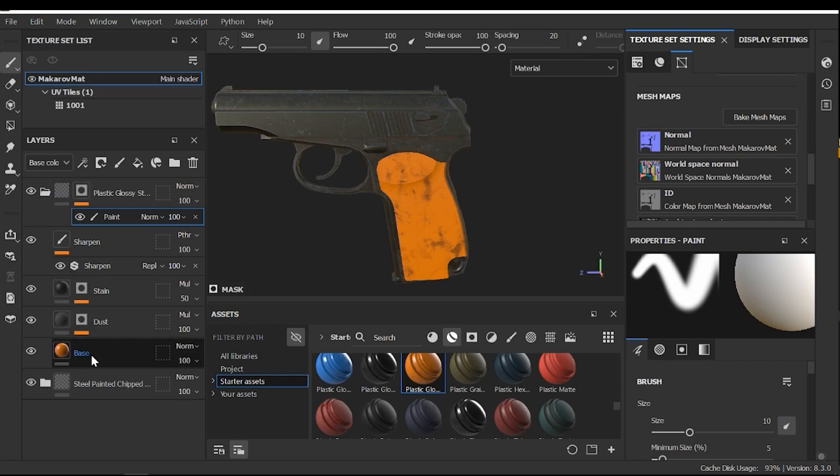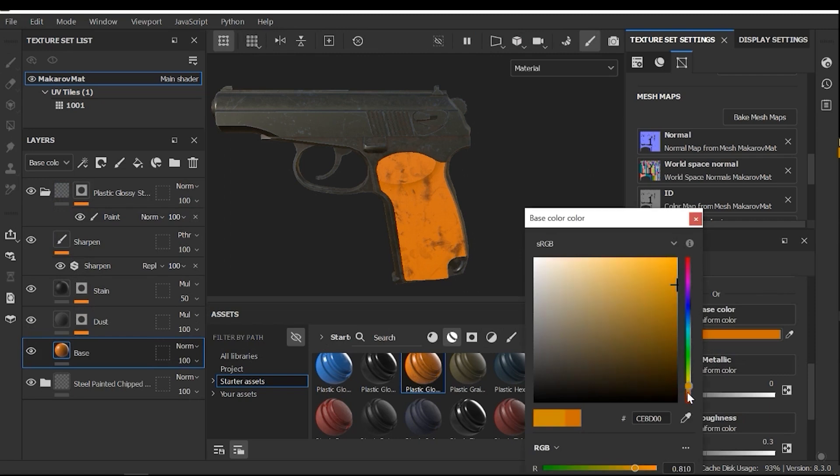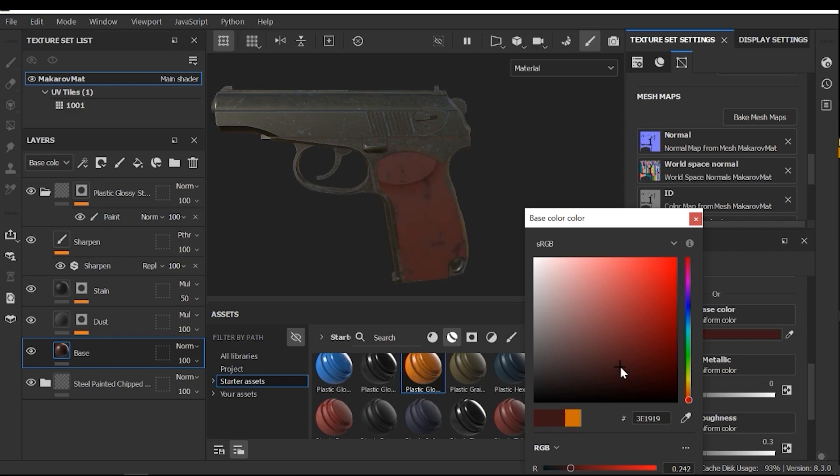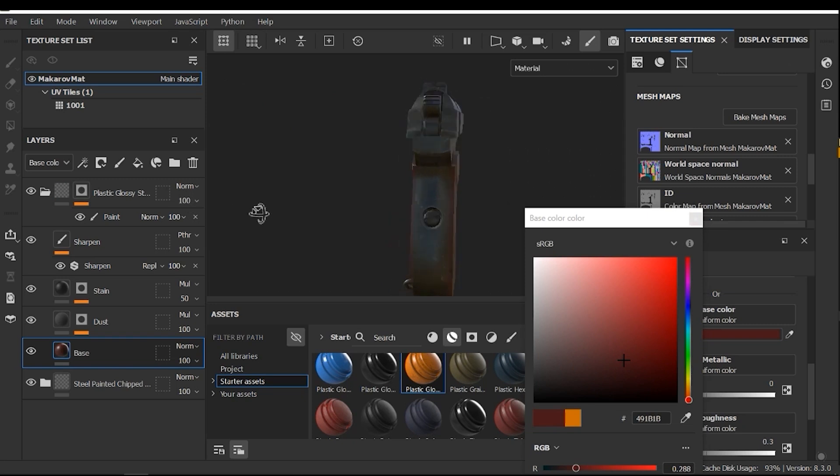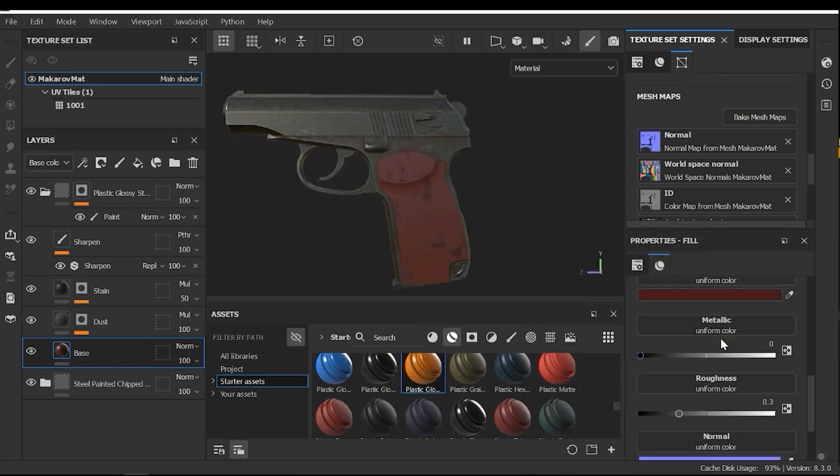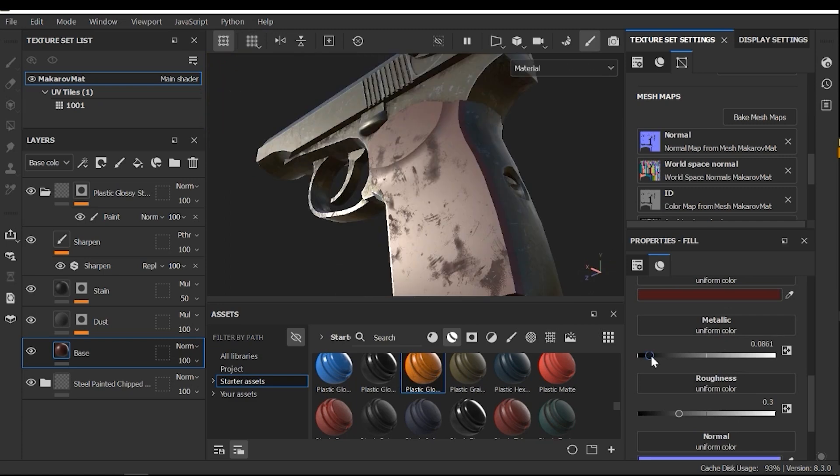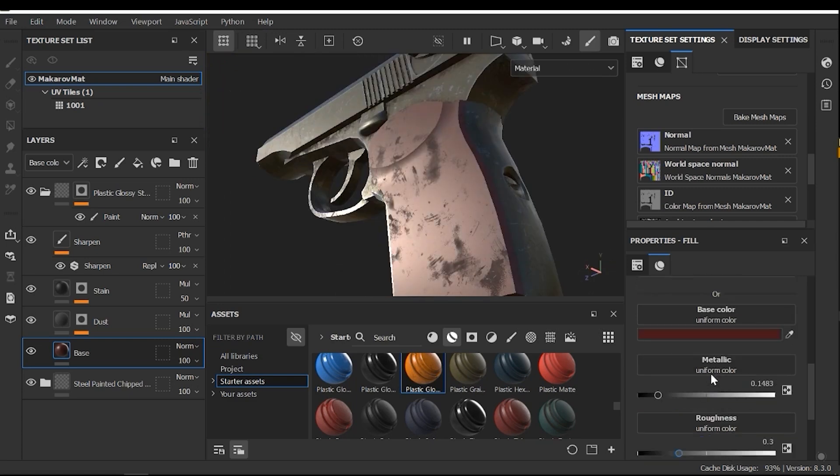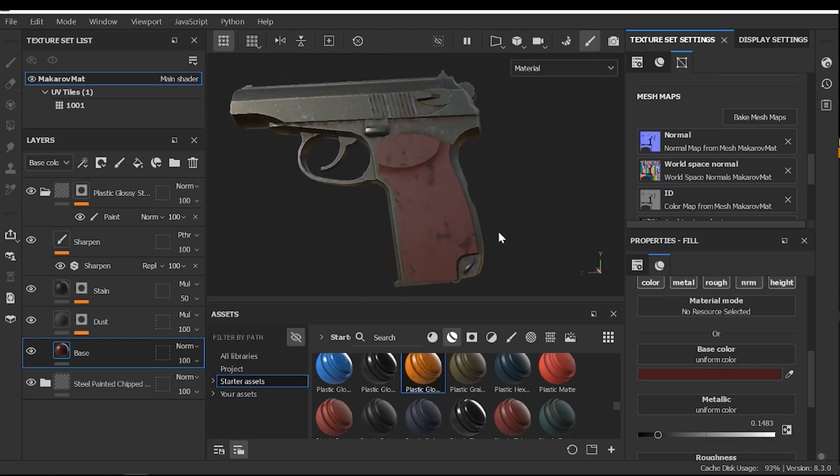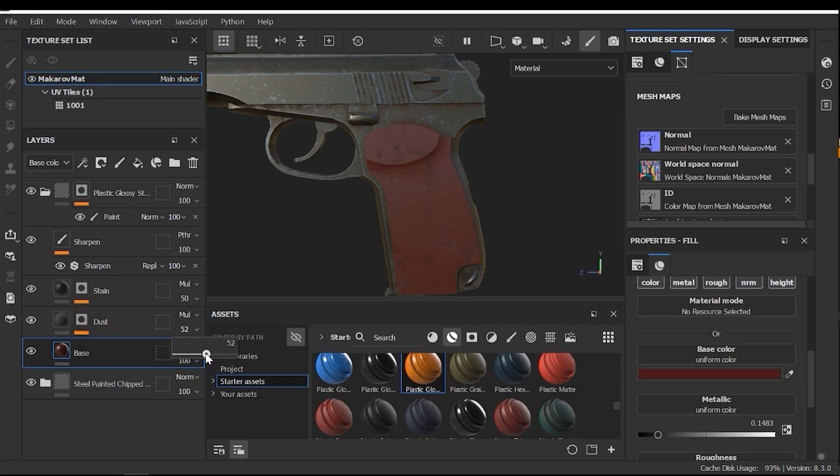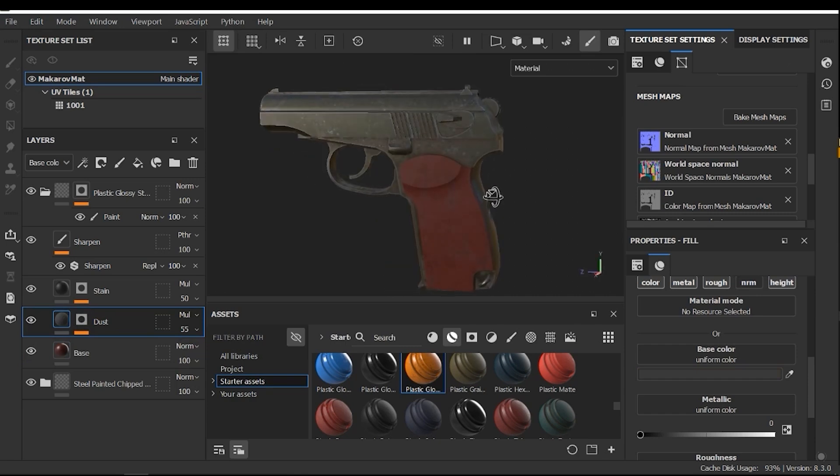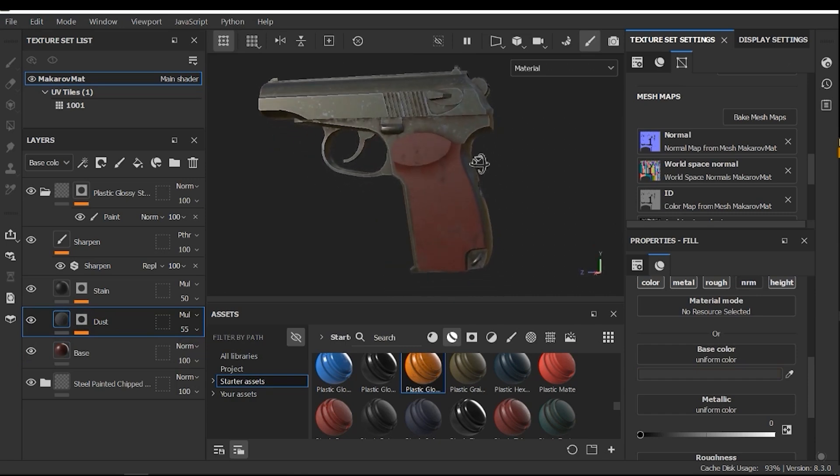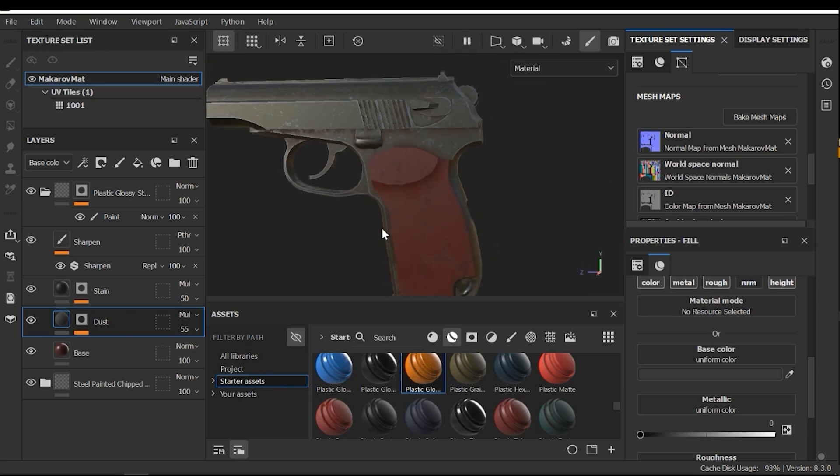Here, the first thing I need to change is the base color. And this color is good. Also, I need to increase the metallic a little and good. Now I need to reduce the opacity of the dust layer. All right, good.